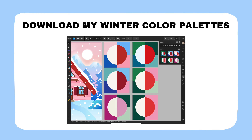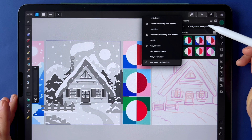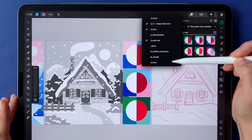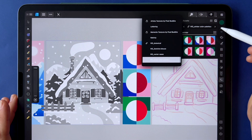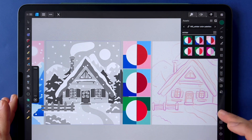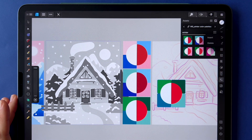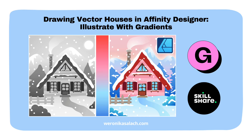To make things even easier, I've included free color palette resources so you can jump straight into the creative process without worrying about color choices. You can take this class on Skillshare or Gumroad, whichever works best for you.